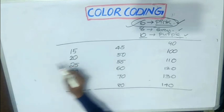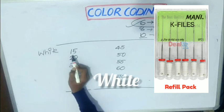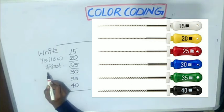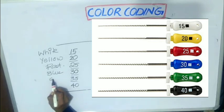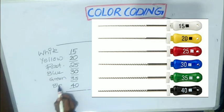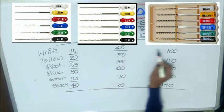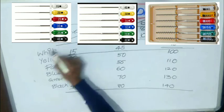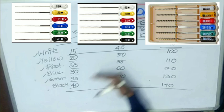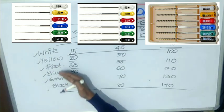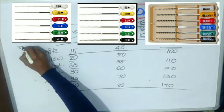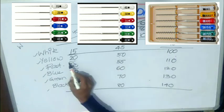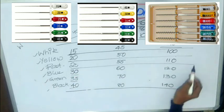If you observe the color coding of 15, 45, and 90, these are all white in color. That means, from 15 to 40, you have a color coding of white, yellow, red, blue, green, and black. From 45, again the sequence repeats from white, yellow, red, blue, green, and black. So you need to remember only from 15 to 40, that is white to black. Numbers 20, 50, and 100 have the same color of yellow, whereas 25, 55, and 110 have the same color of red.